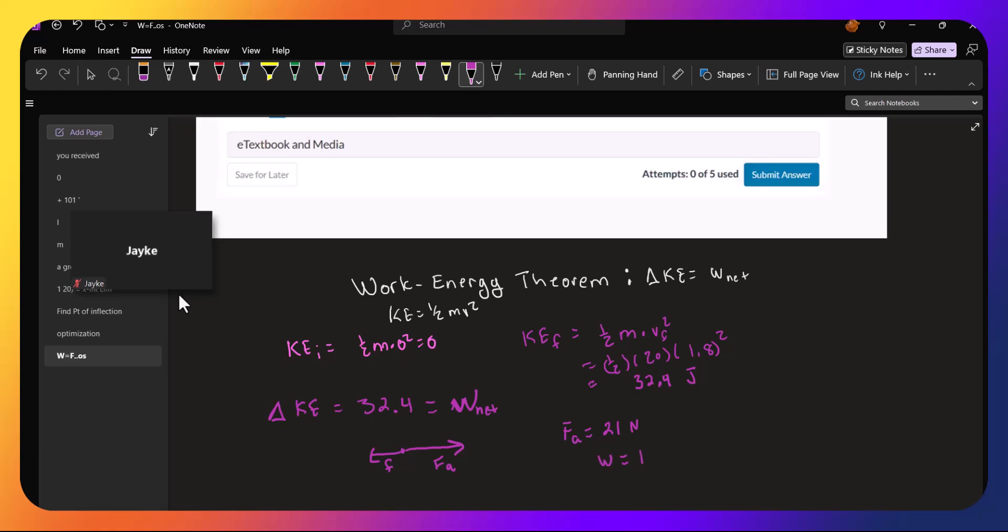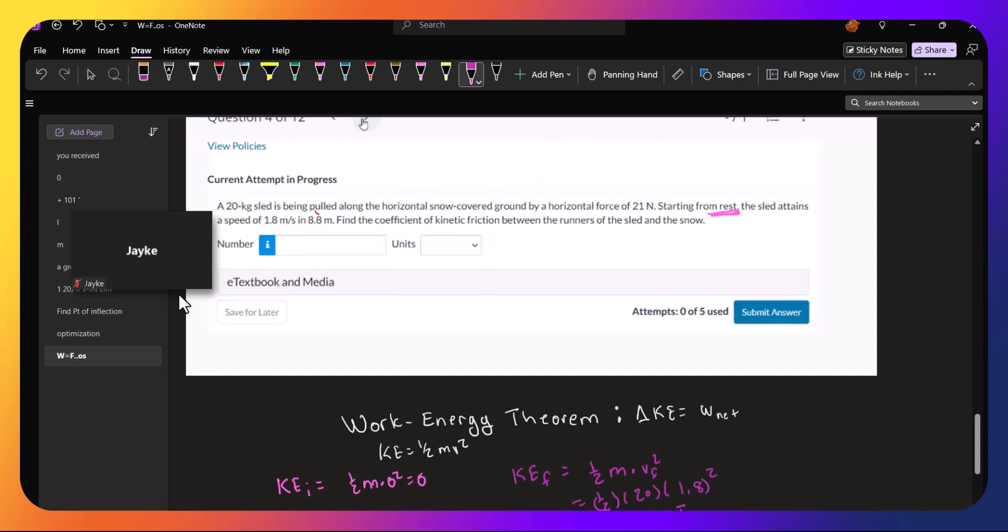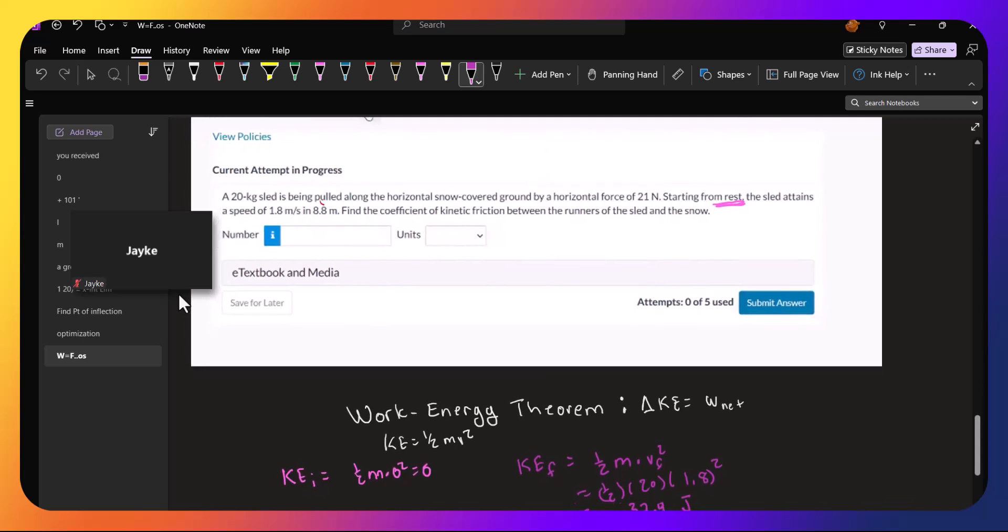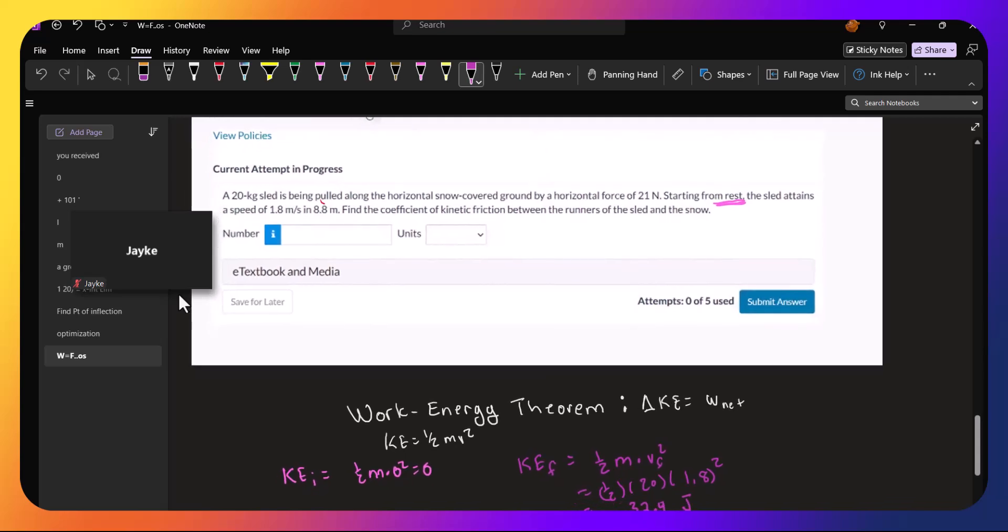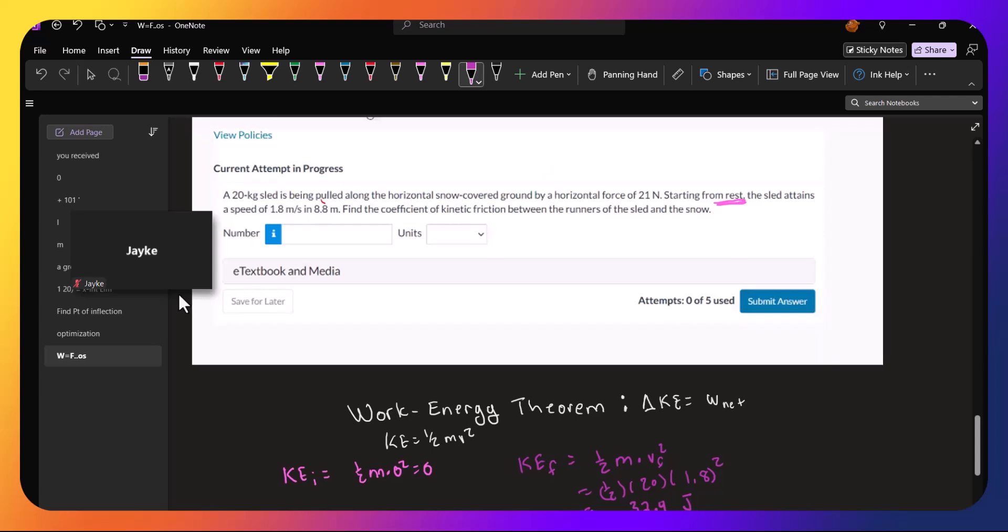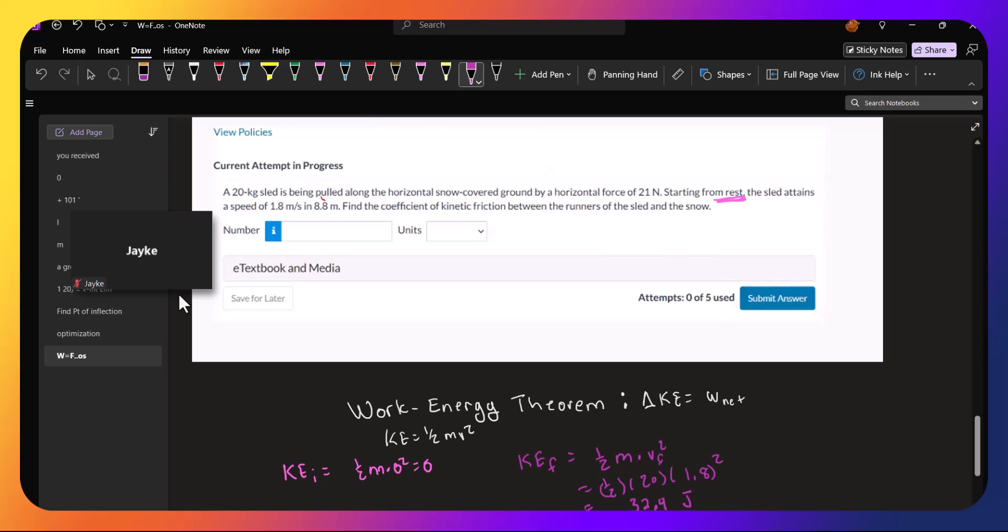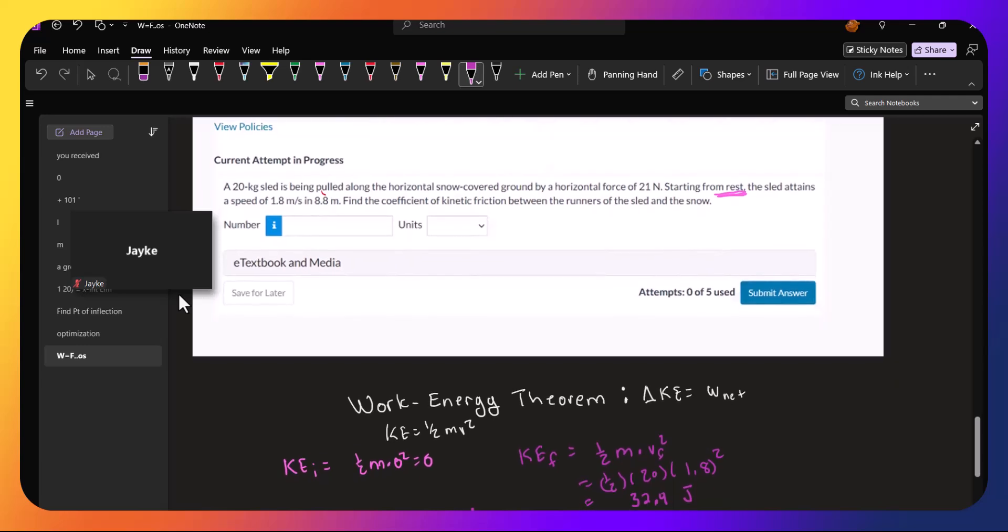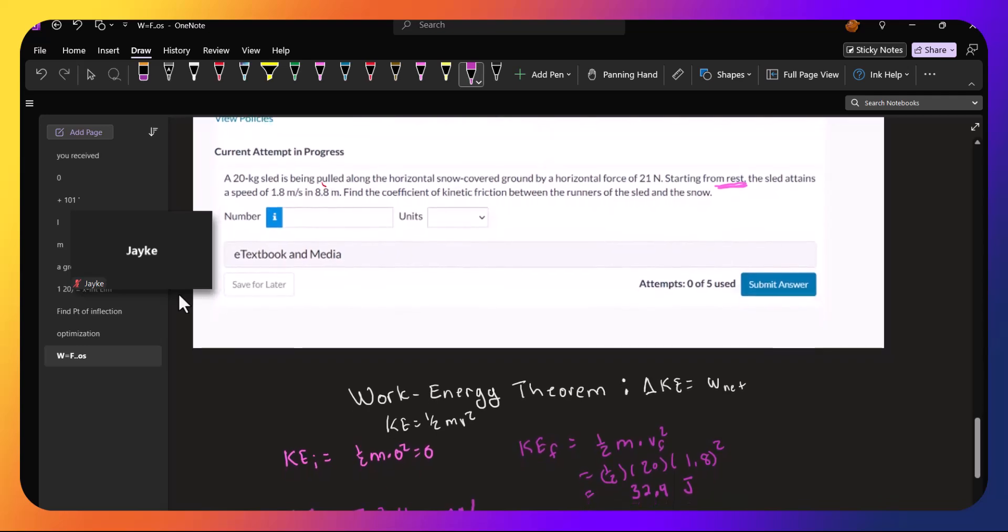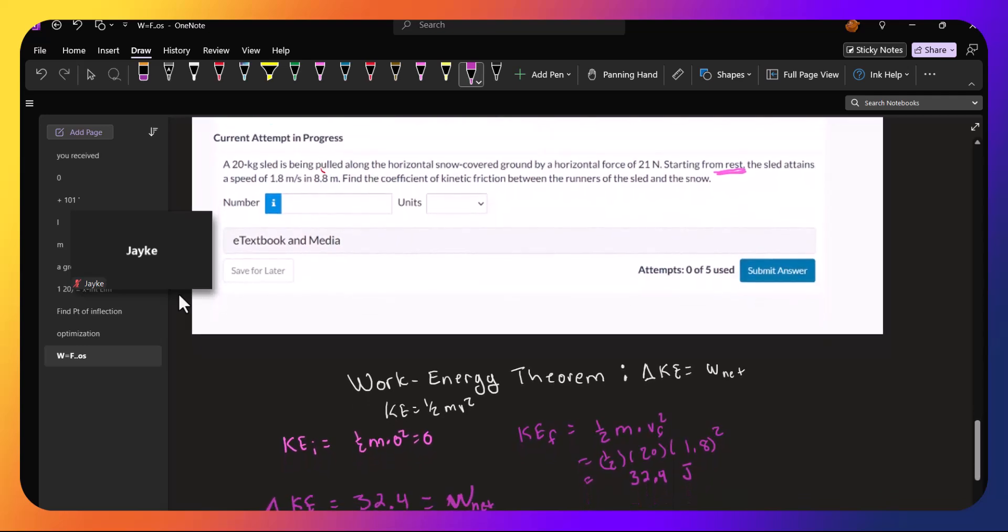And the work is the force times the distance. So it's 21 newtons times the distance, we don't know the distance. So maybe we do have to do a little bit of kinematics to figure that out.